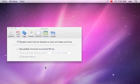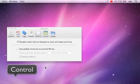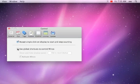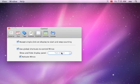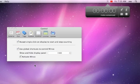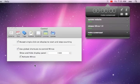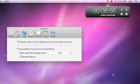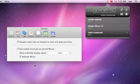In the preferences panel Control, you can specify a shortcut to show and hide the display panel. With 'Activate Minko', you can control if the focus will change to Minko when you use the global shortcut. This allows you to continue with shortcuts in Minko to start or stop counting, and other actions.